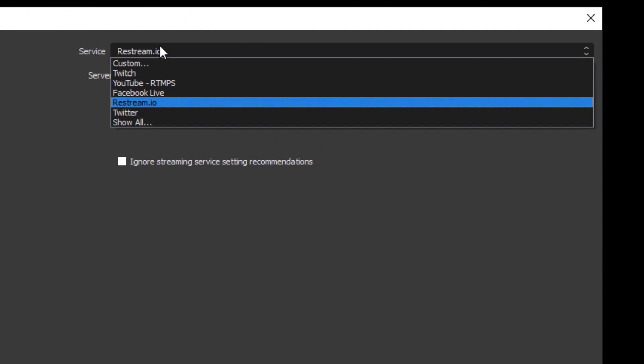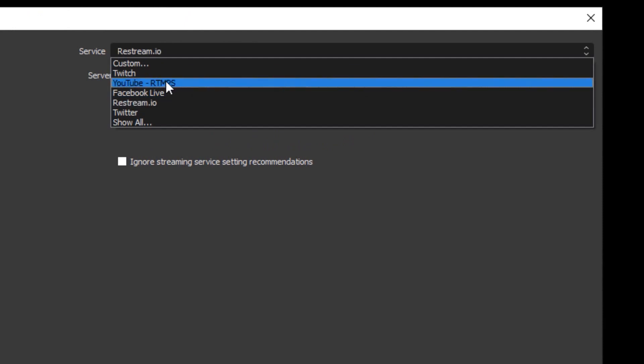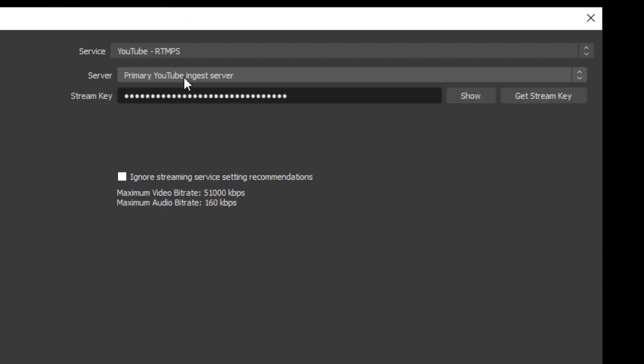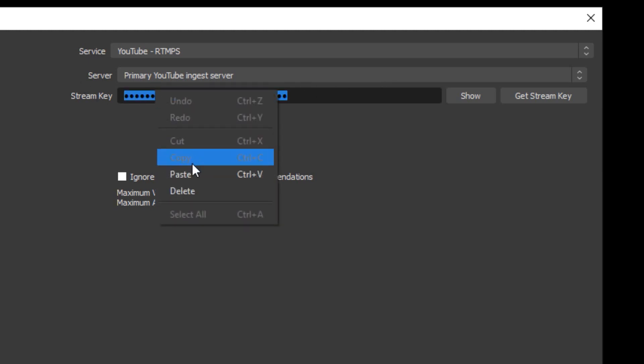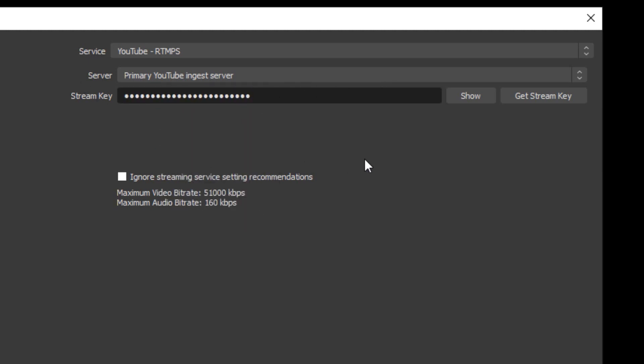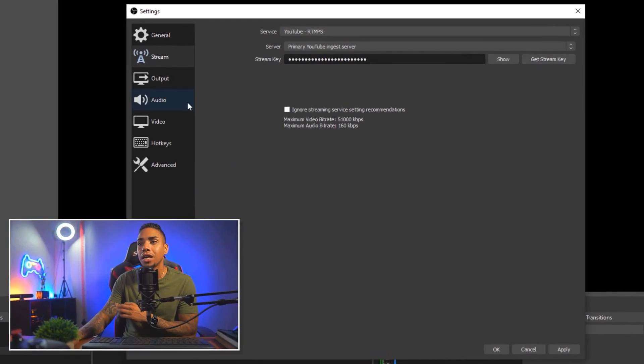You want to select service and you want to select YouTube RTMPS, right. Then the stream key, you want to copy and paste the stream key that we just got from YouTube.